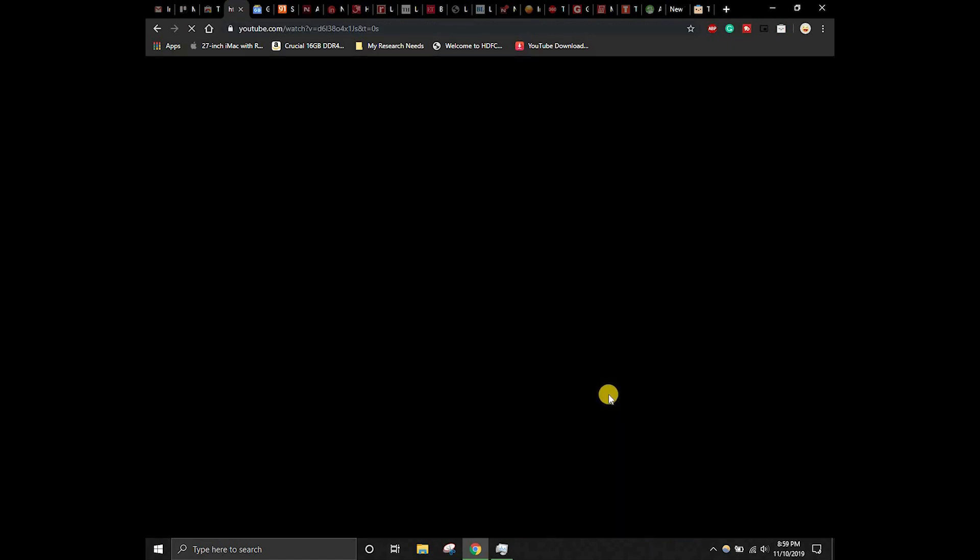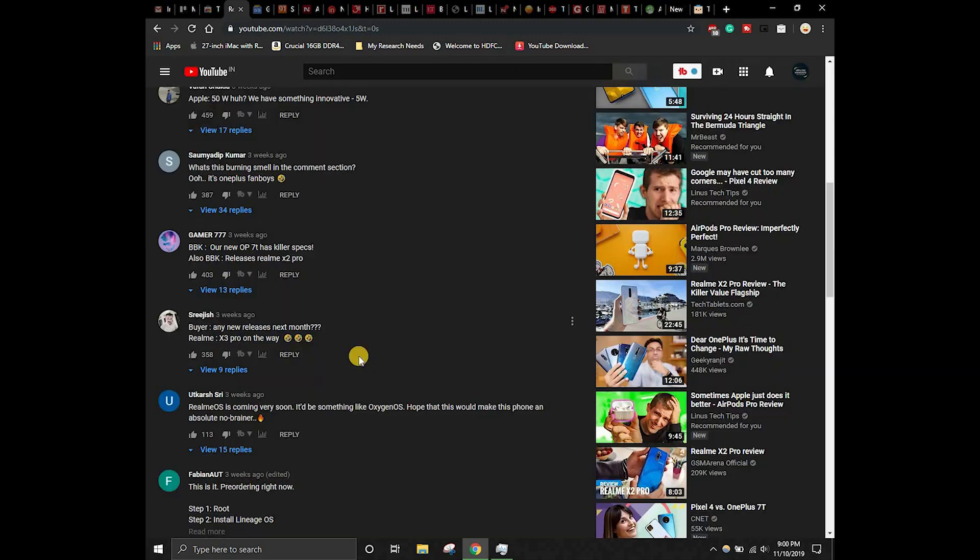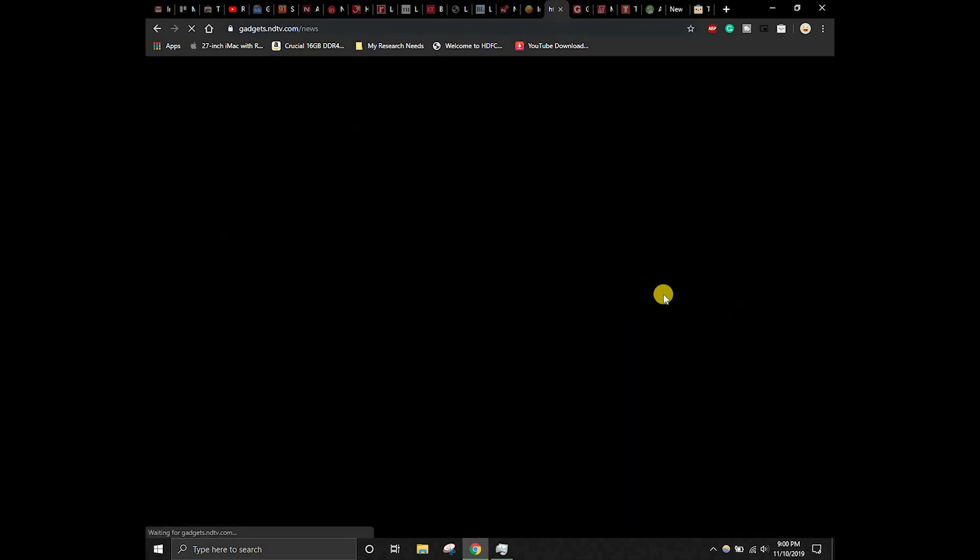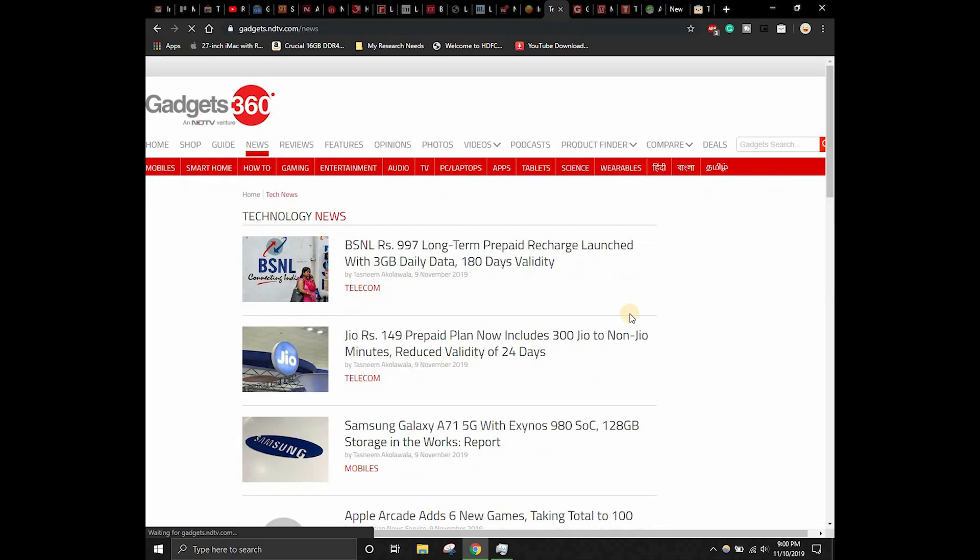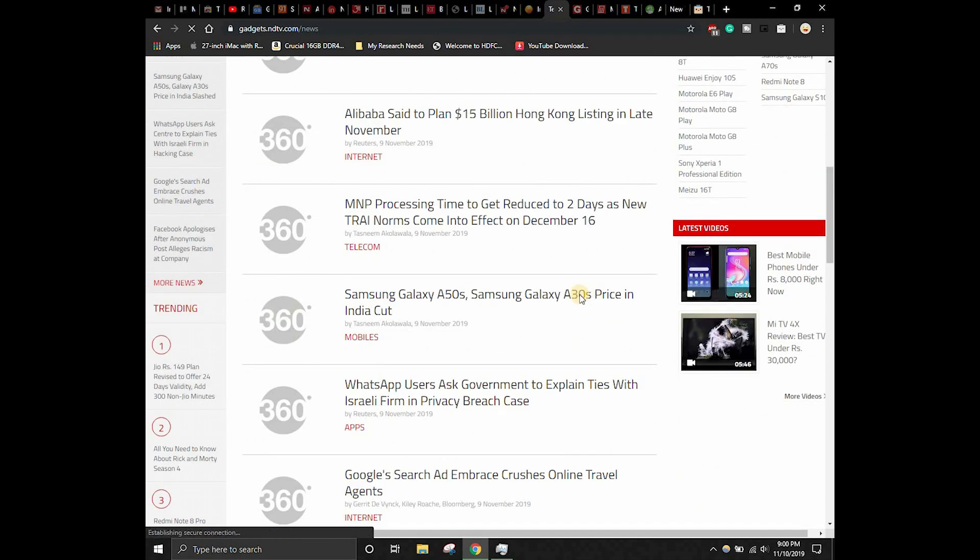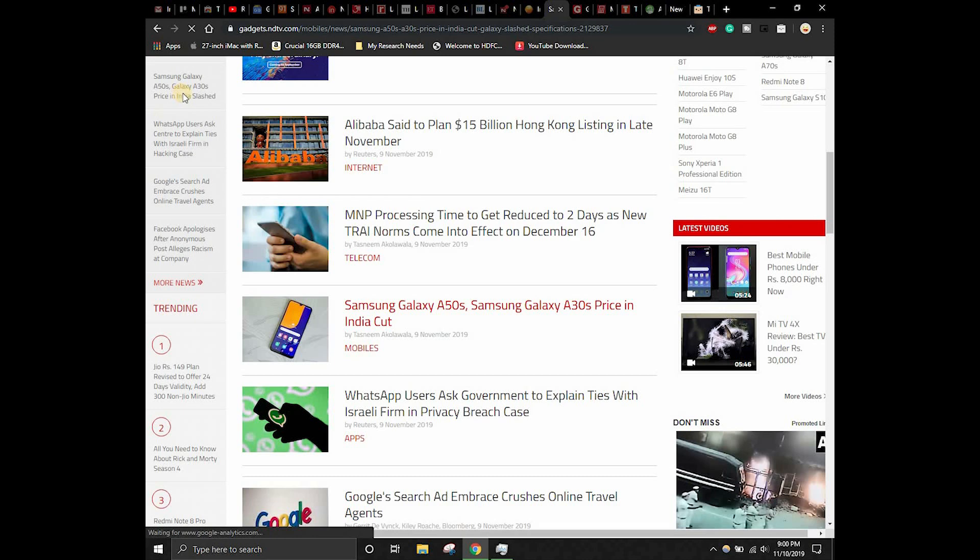Let's click on this. It will unsuspend now and it has to take me back to the Android Authority video. Brilliant, it just came back to the particular state where I was using this tab on my Google Chrome. Let's check with some article. Gadgets.NDTV.com, this is an article. Let's consider this is an article that we have to read.